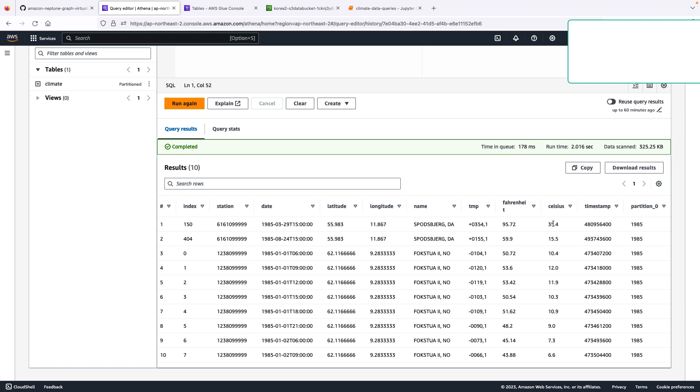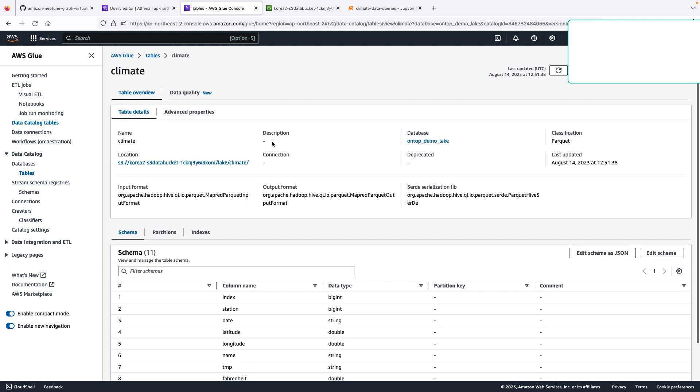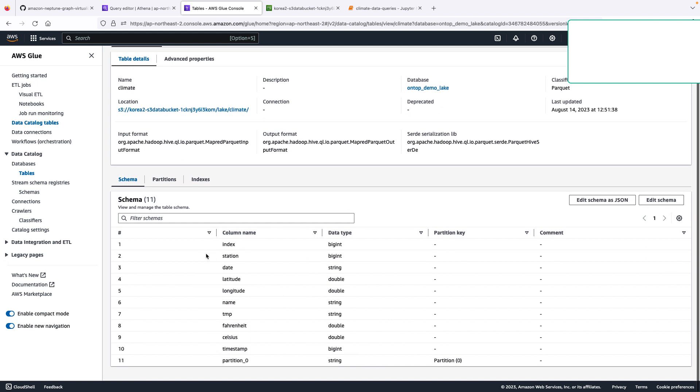Now this tabular structure is defined within the GLUE data catalog. So here in the GLUE data catalog, we can see that we have a table called climate. And here is its tabular structure. Here are the columns. And also notice that its location is S3.